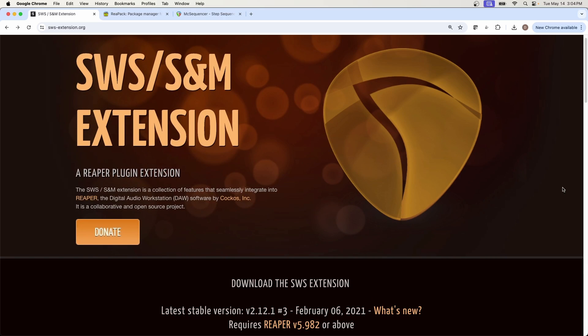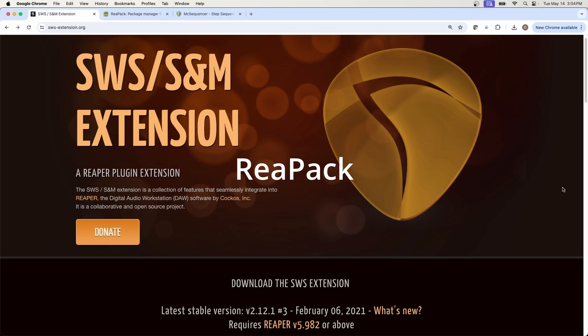The first one is SWS S&M Extension. No, not that S&M. The name stands for Standing Water Studios Simple and Mighty. Now this one we're going to start with because it's a plugin extension of its own and it's a beast in and of itself. And in many cases, this extension is required to use some of the repack scripts and effects that come with the other extension. Now this SWS extension is dedicated third-party developers that created a multitude of extendable functionality in Reaper.